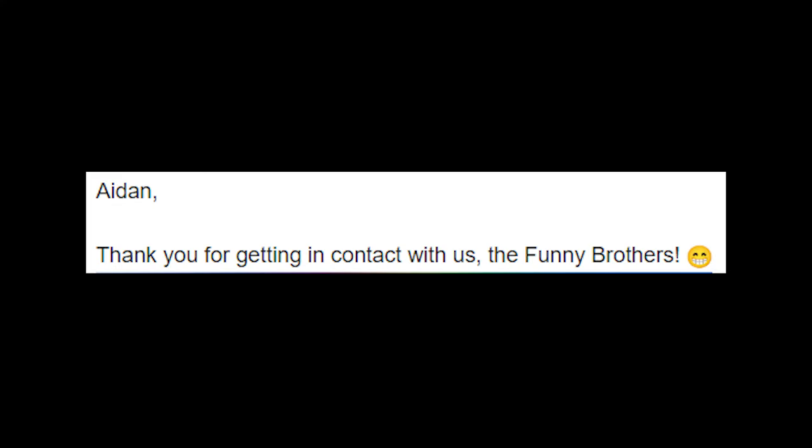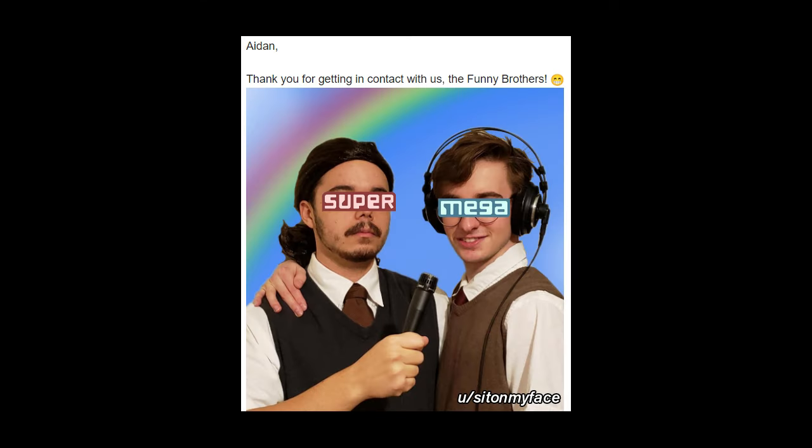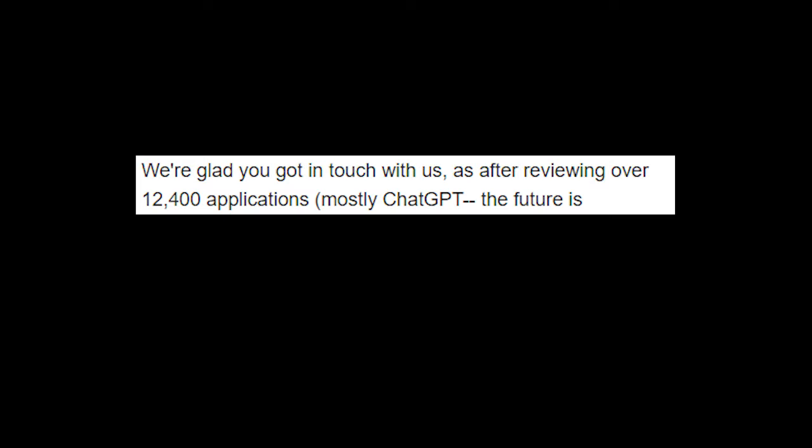They say Aidan, thank you for getting in contact with us, the Funny Brothers, and they have a little emoji there which is just so fun, isn't it? And then they have their faces attached just in case I forgot what they look like. We're glad you got in touch with us after reviewing over 12,400